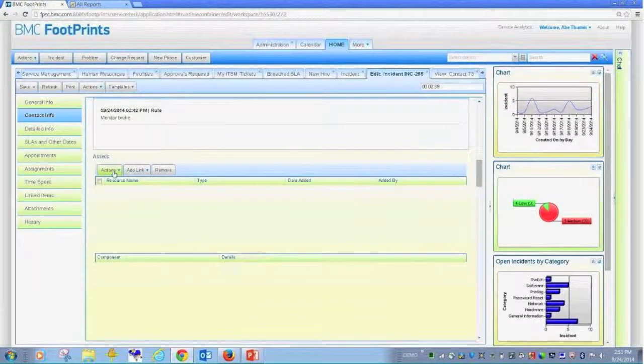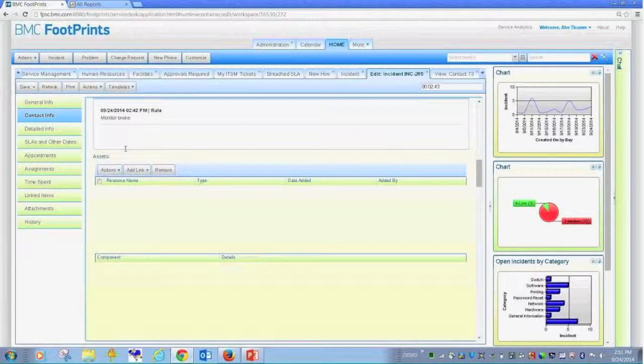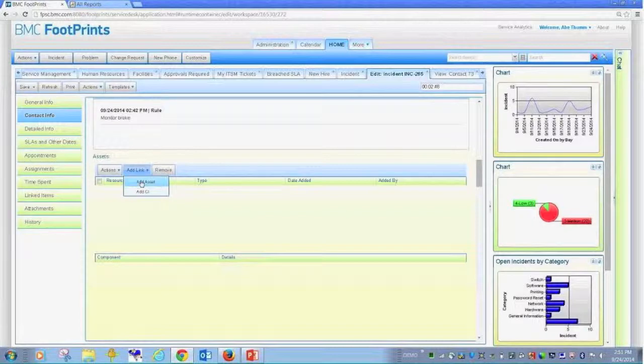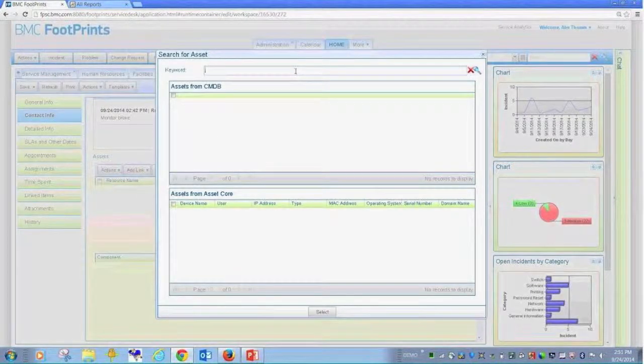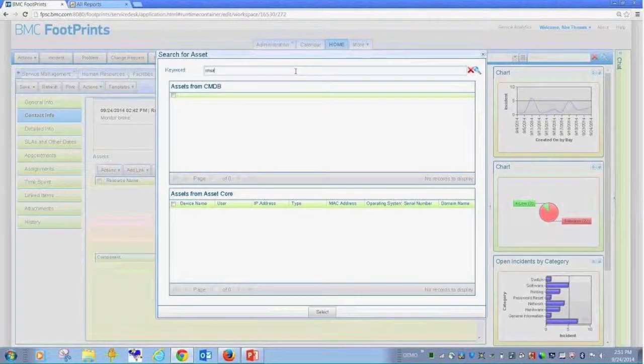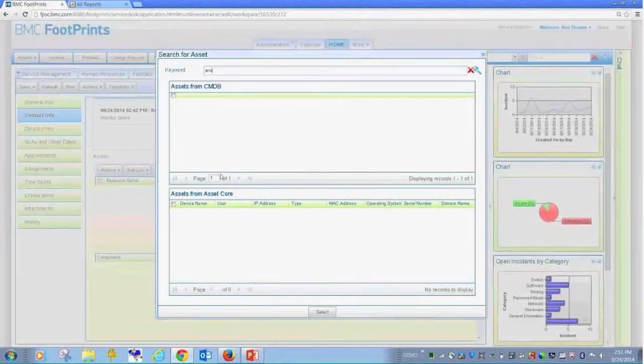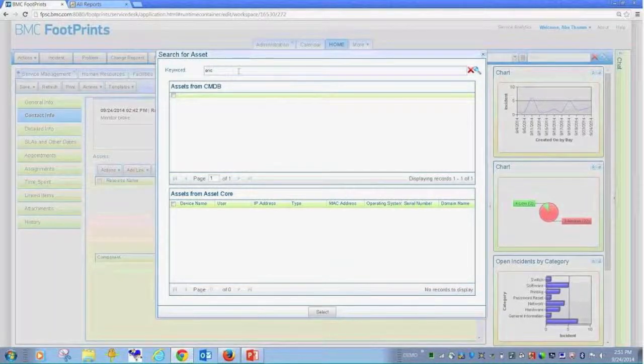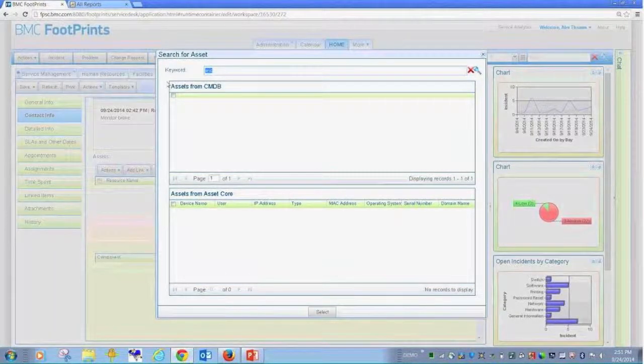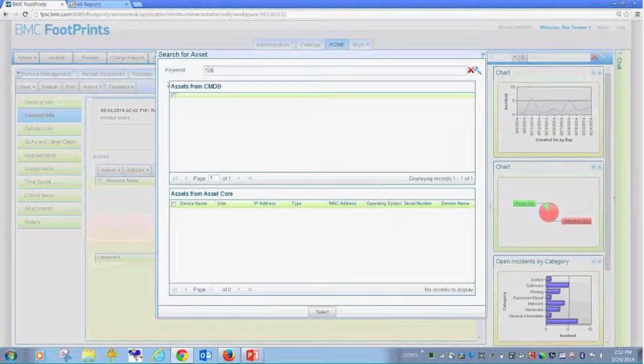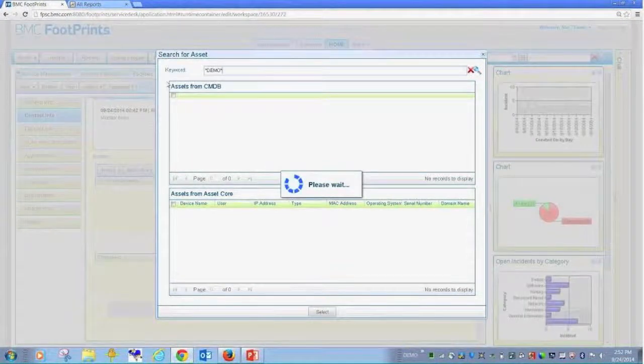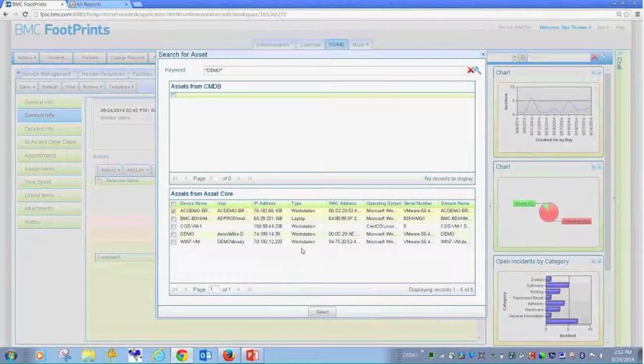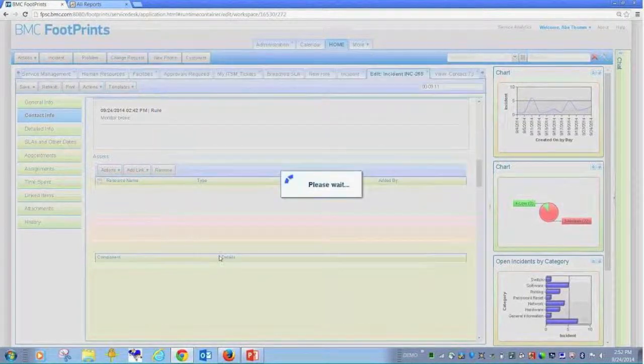Assets. This is the integration with the asset core. Now this individual may not have been actively logged into a device that was under management. If he was, it would have automatically populated his asset here. I can choose to add asset. I can search for a serial number, an asset tag, the person's name. Let me choose this asset here. And this data is live, real-time data.